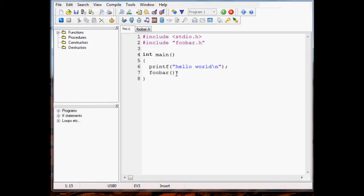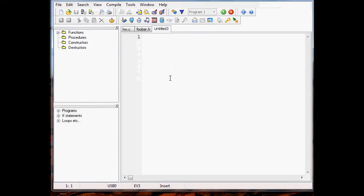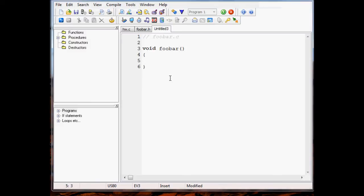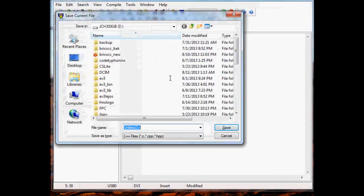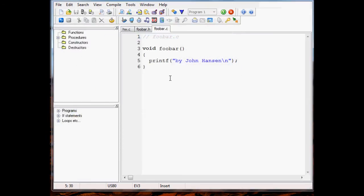But we still don't have the actual source code for it. Let's go ahead and create that. Let's put a little comment here - foobar.c - and that contains a function that returns nothing, takes no parameters. All it's going to do is another printf: 'hello world by John Hansen'. So foobar just outputs 'by John Hansen'. Save that to a file and let's go back and see if we can compile now.